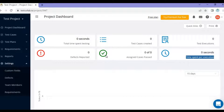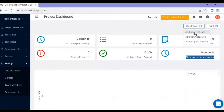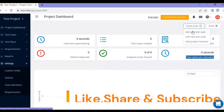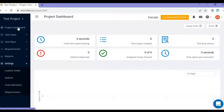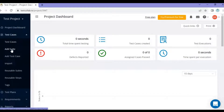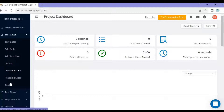Let's explore the project dashboard a bit more. Apart from those details you can see some quick links — you can add a new test case, add a new test suite, or add a project member directly from these shortcut links. There is also a print option which lets you take a printout of the project summary. On the left hand side you have the project dashboard, test cases, adding a test suite, add test cases, import test cases, reusable suites and steps, and tags.